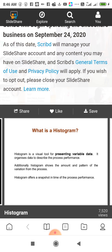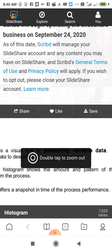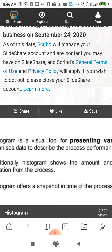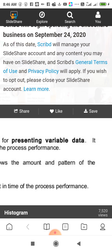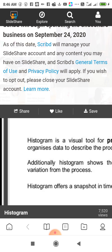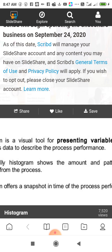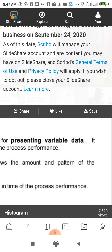What is Histogram? Histogram is a visual tool for presenting variable data. It organizes data to describe the process performance. Additionally, Histogram shows the amount and pattern of the variation from the process. Histogram offers a snapshot in time of the process performance.